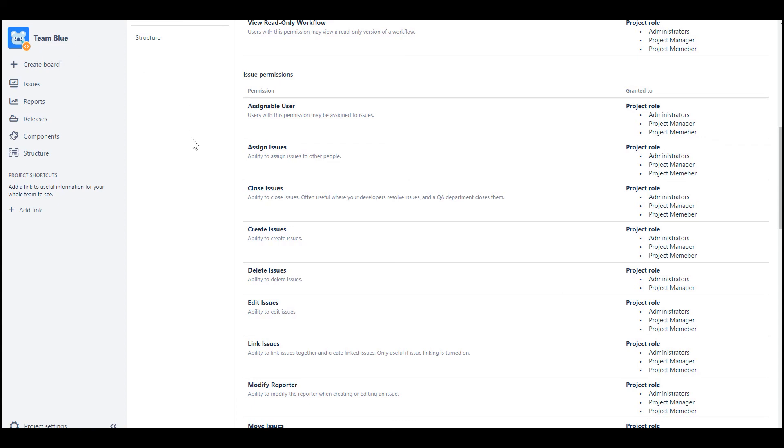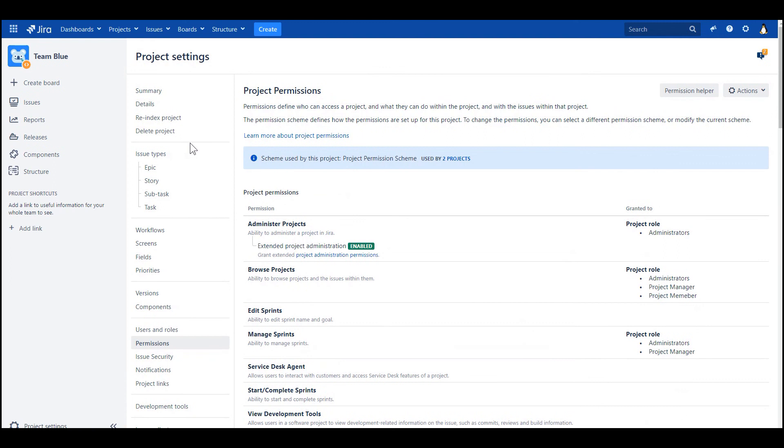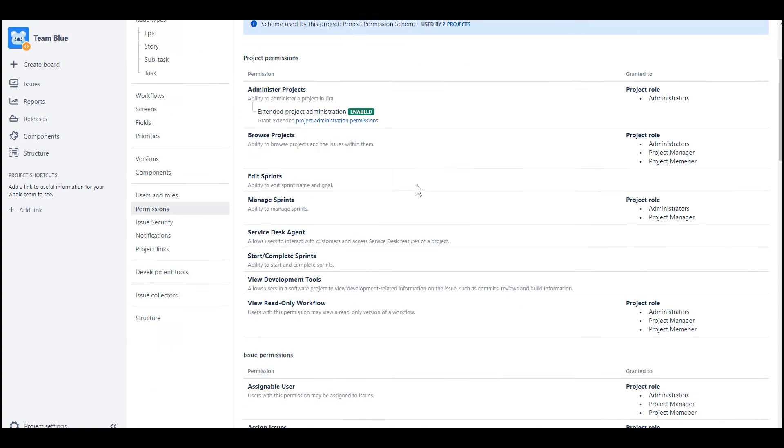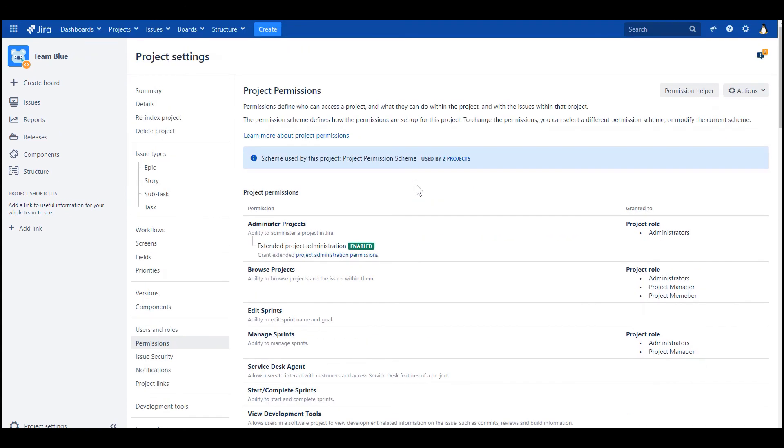All right, and if you do this exercise on your sandbox Jira instance, you can test it. If you log in as this user, as this project manager user, you will not be able to delete these issues in another Jira project.